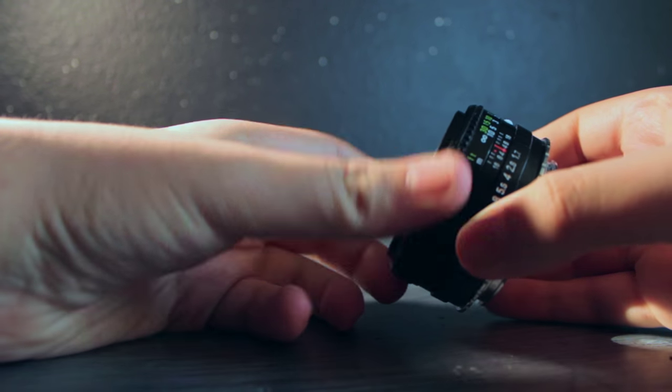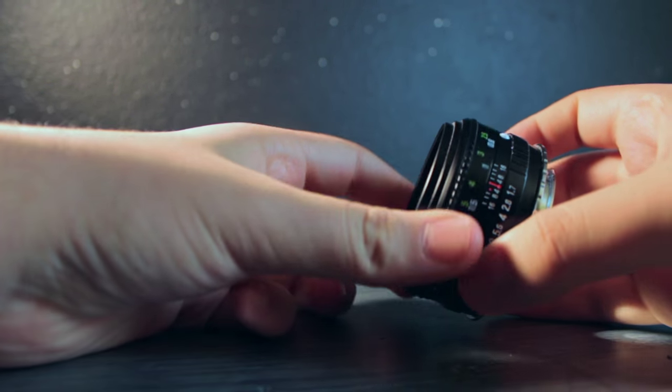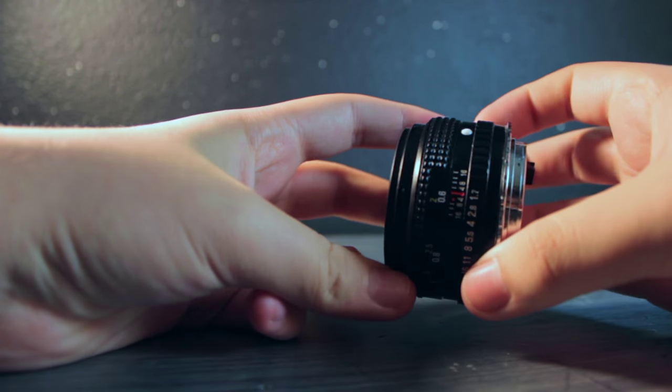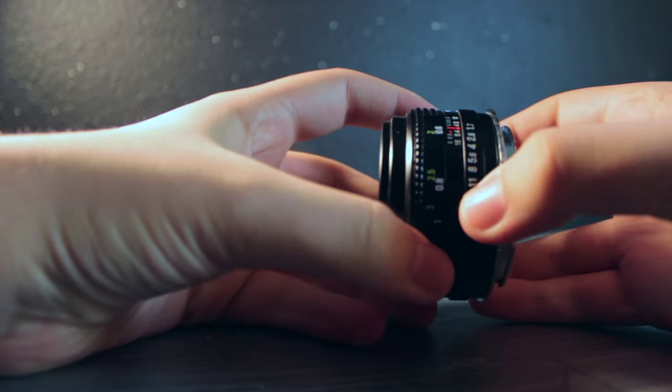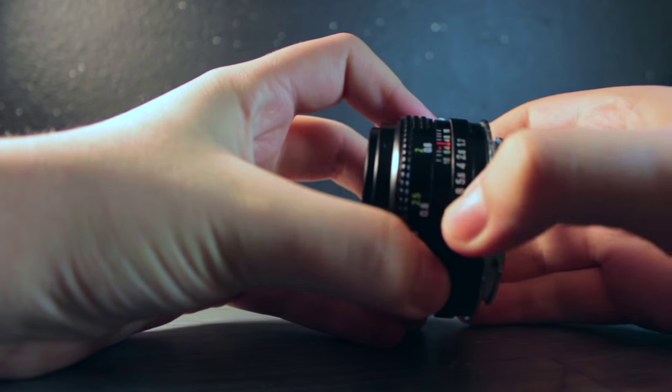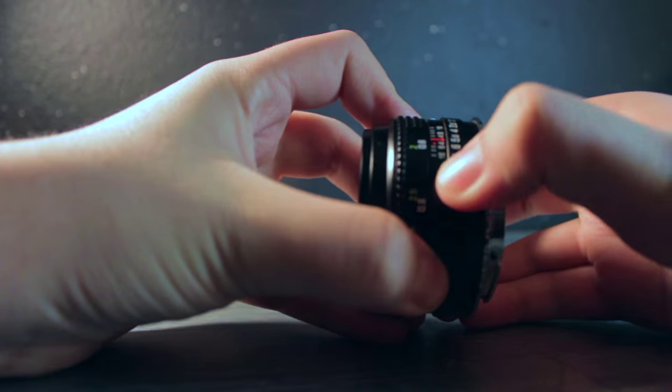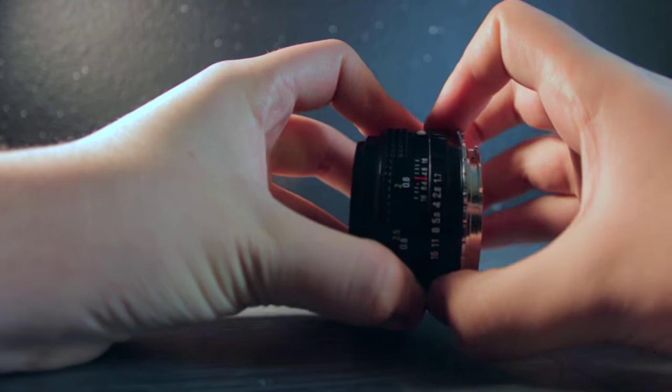The focus ring has about 90 degree rotation. That's pretty good, and it's a very smooth focus ring, which again is great for filmmakers.